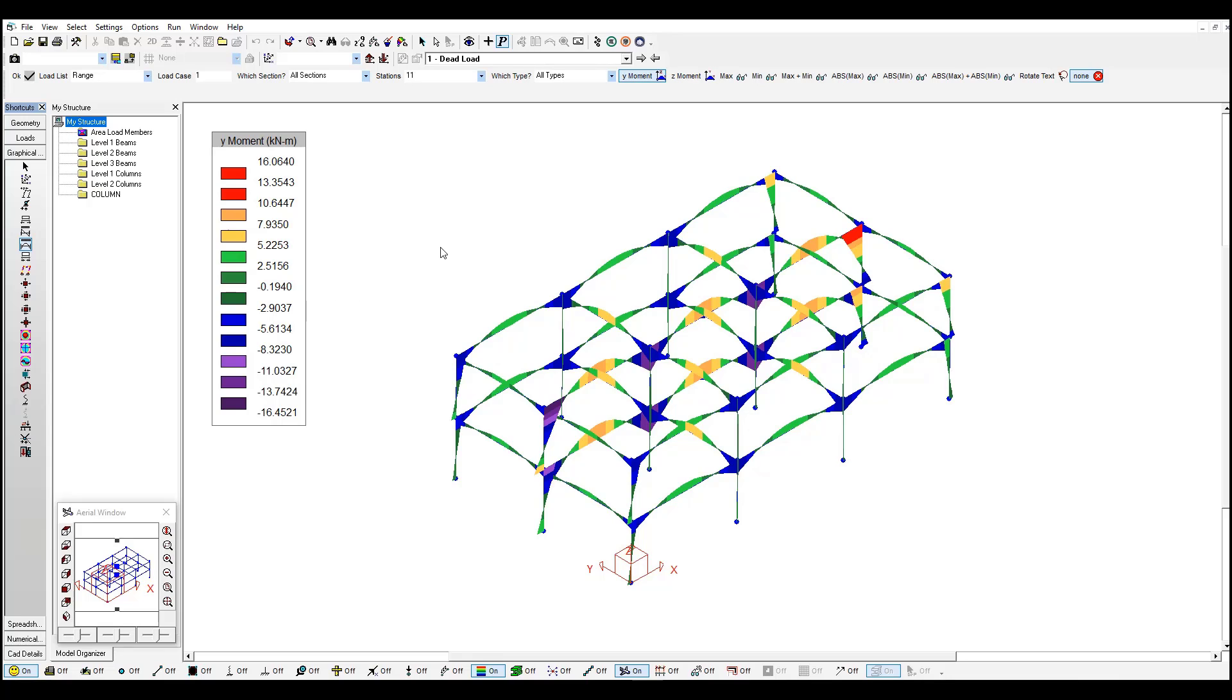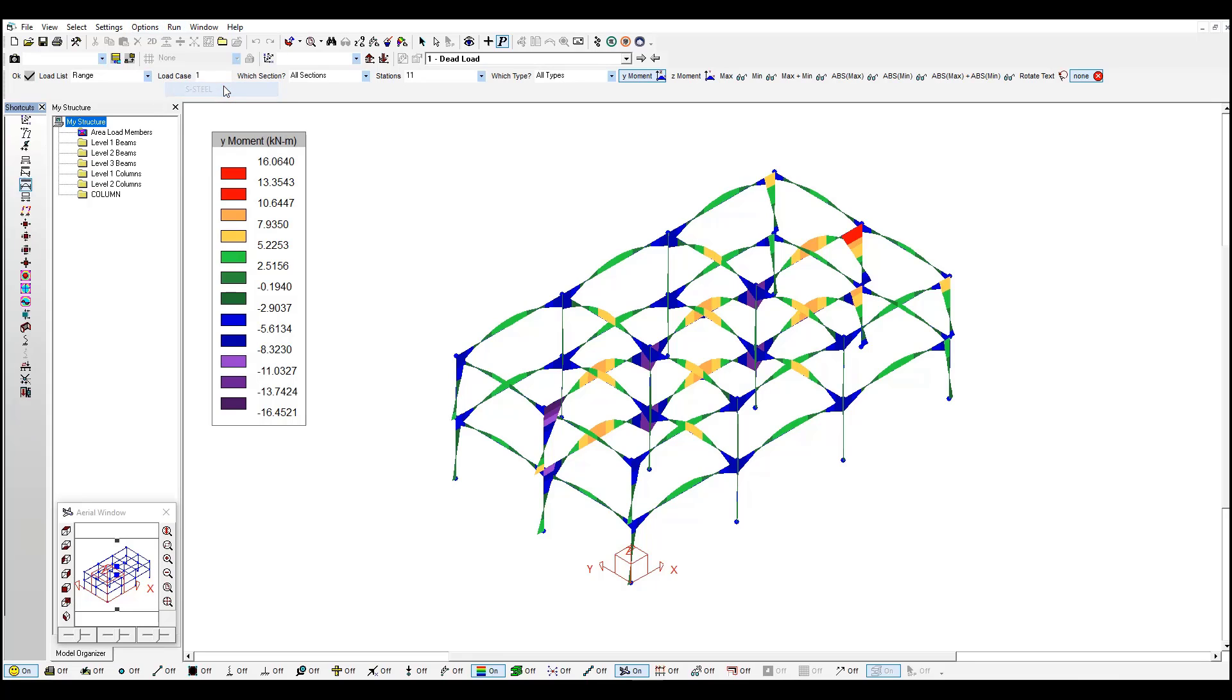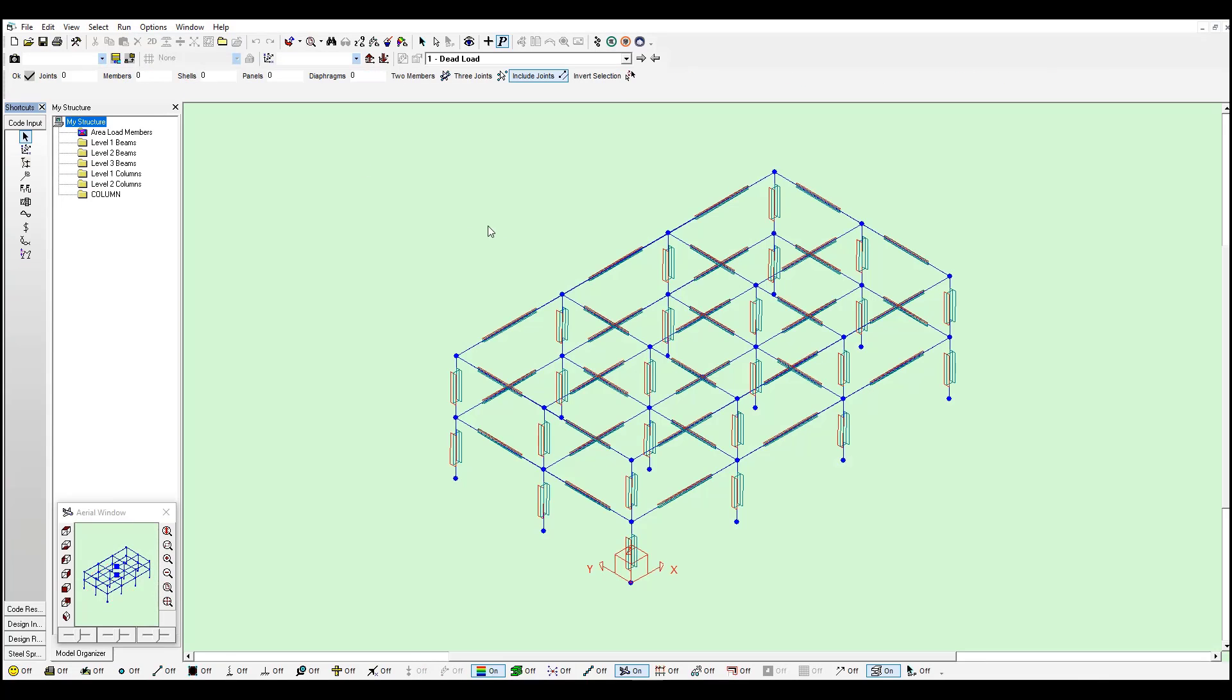Once you are happy with your results you can go to S-Steel to perform a design of these sections. You can click this icon here or just go run S-Steel. And S-Steel will open with a very similar interface as S-Frame.